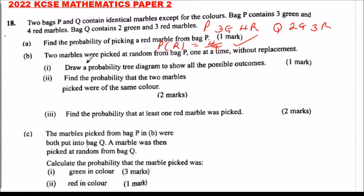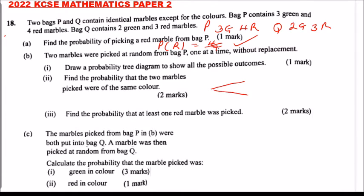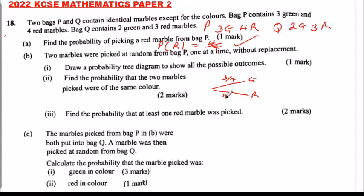Part B: the marbles were picked at random from Bag P one at a time without replacement. Draw a tree diagram to show all possible outcomes. For the first pick, you can take either a green or a red marble. The probability of picking a green marble is three over seven, and the probability of picking a red marble is four over seven.